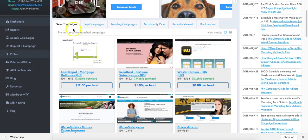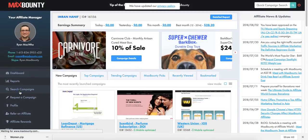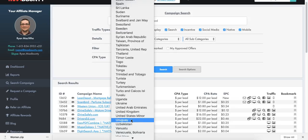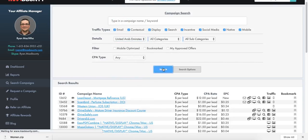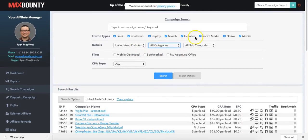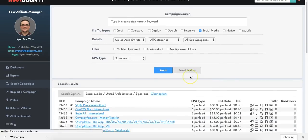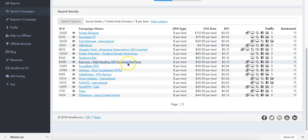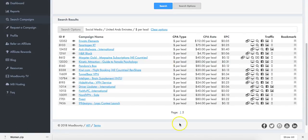Some of these offers, if I go to search campaigns and click on search options, you can target countries where traffic is extremely cheap, like India or the United Arab Emirates. You can look for certain types of offers - if I click on social media offers only and look for offers that pay per lead, these offers will allow you to promote in the UAE. Any offer that says 'all countries' means it's worldwide.